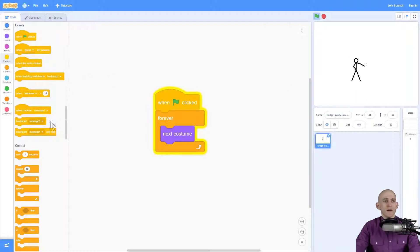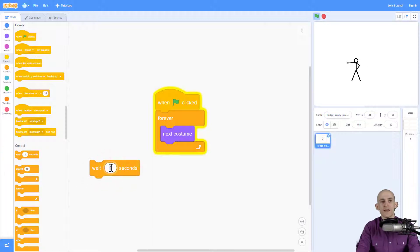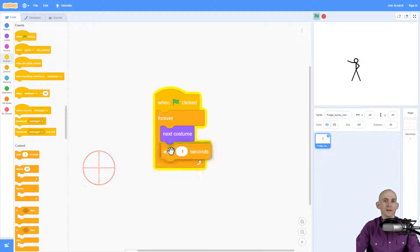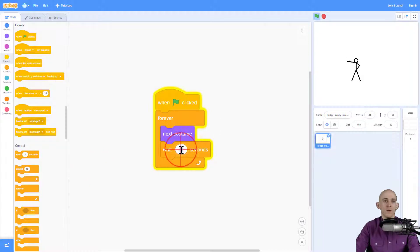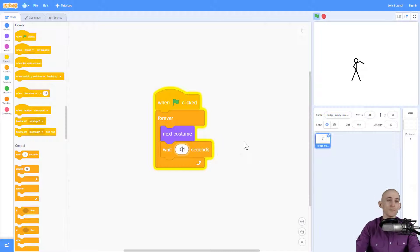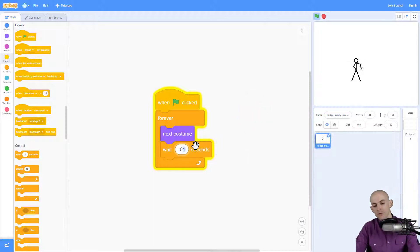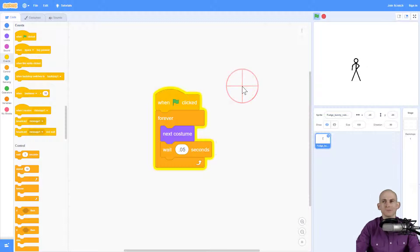Now if your GIF is moving too fast, you can add in a wait for like 0.1 seconds and then it's going to slow it down. Or maybe if that's too slow you can make it 0.01, so that slows it down a little bit, or maybe 0.05 slows it down a different amount.